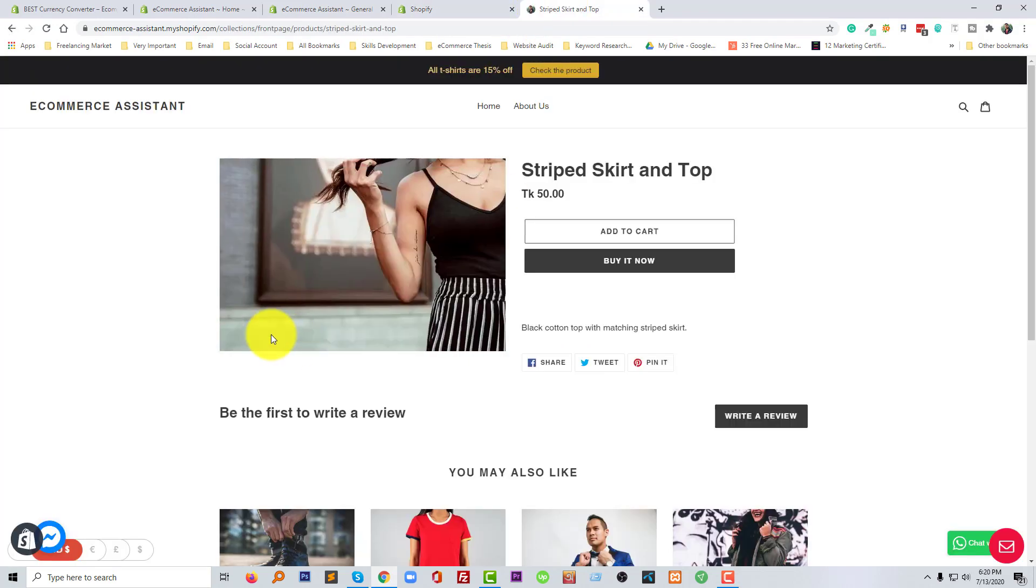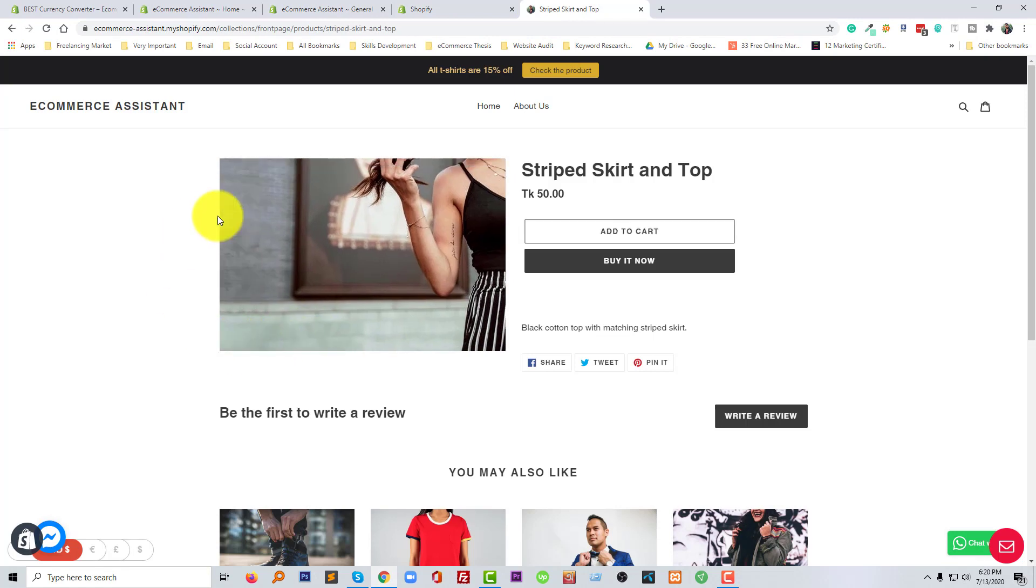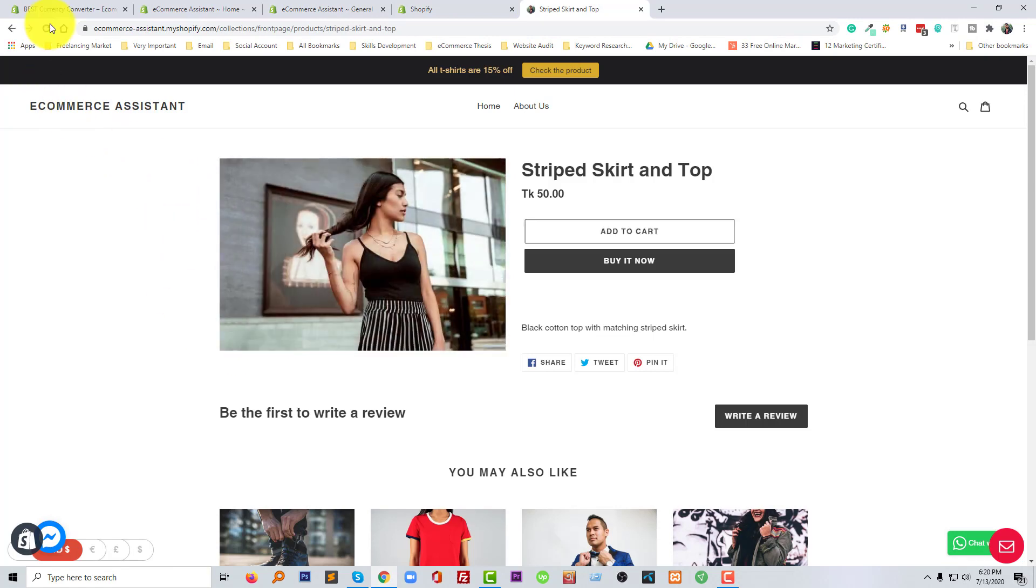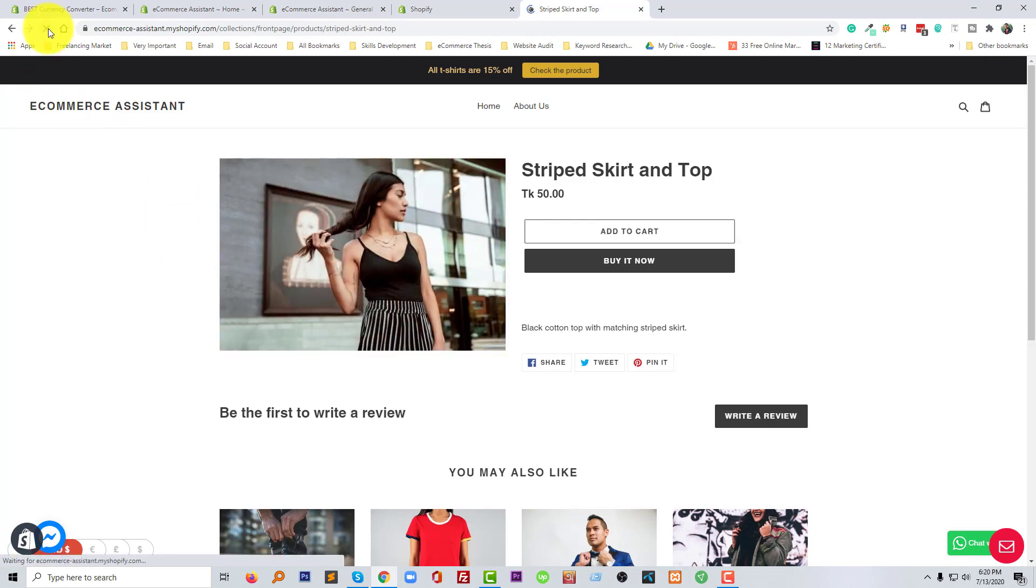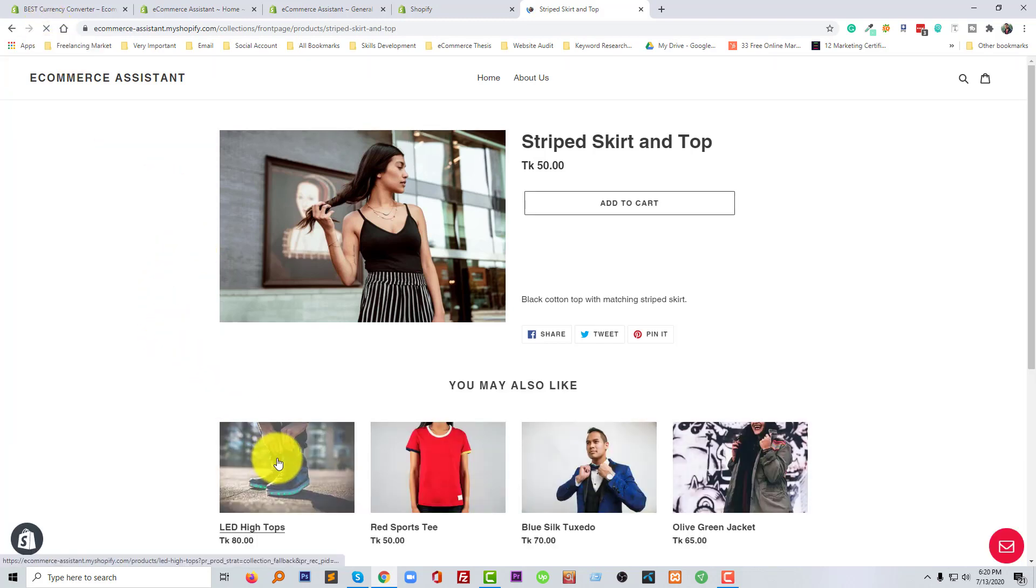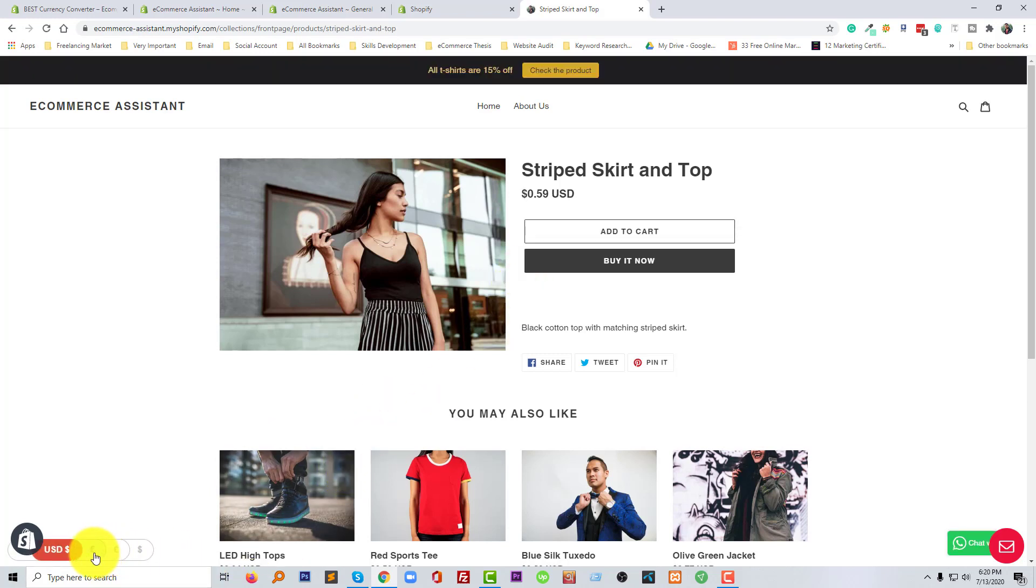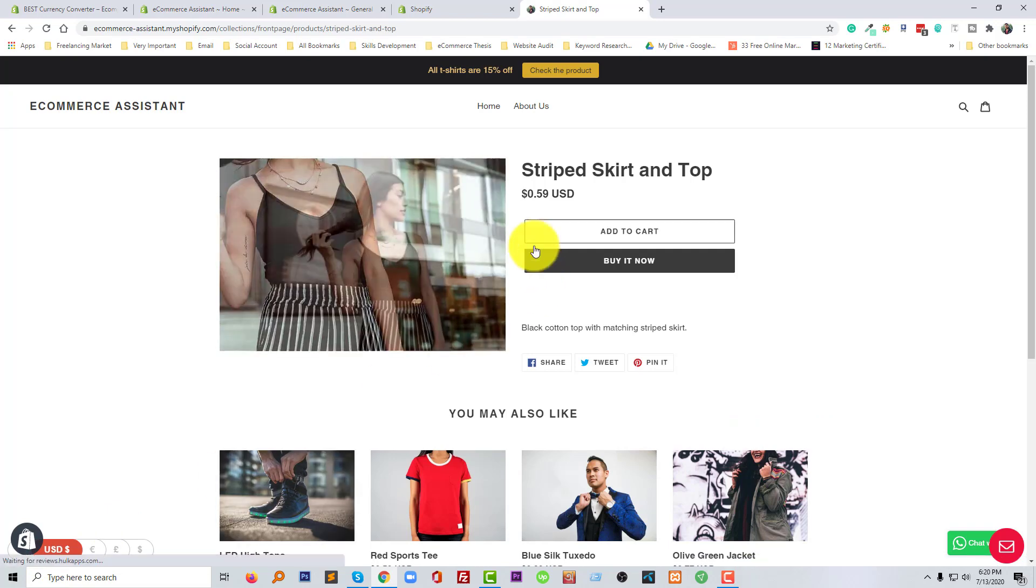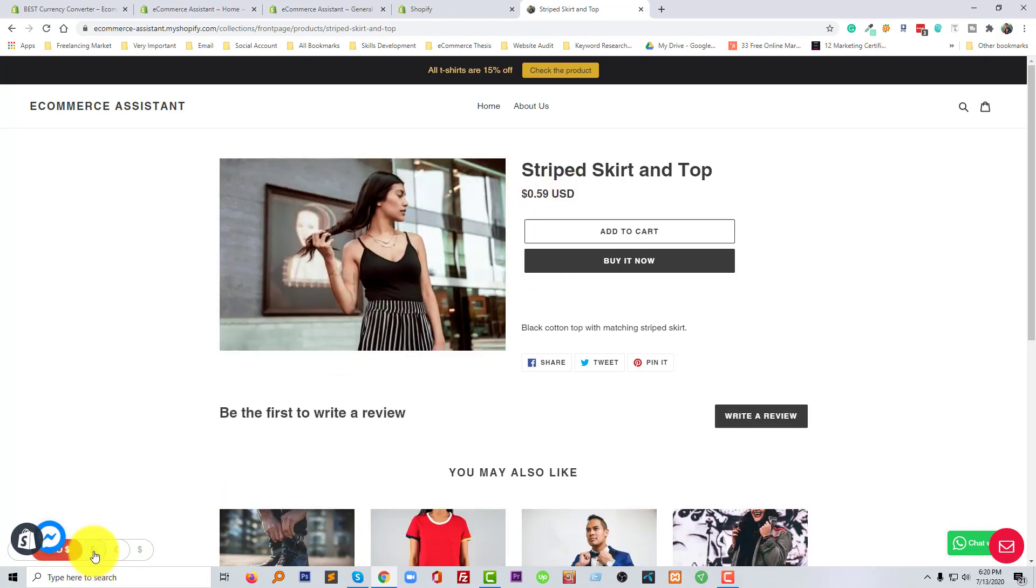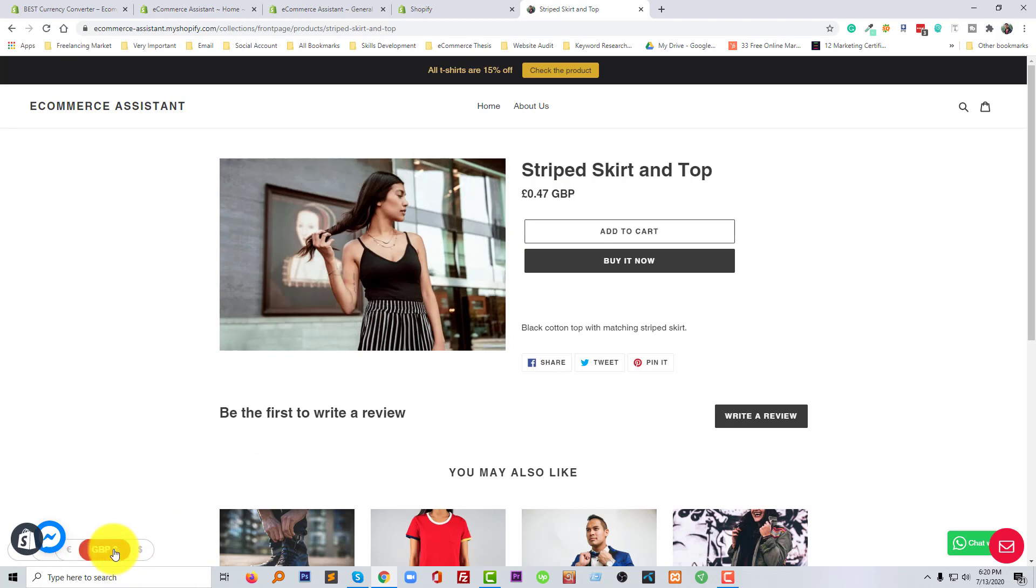Now we have added this app successfully. Now I'm going to check our website, so I'm going to click on refresh button. Now going to—wow! The USD is working. If I change it to Euro, it's working. Wow, that is extremely nice feature.